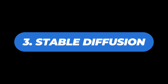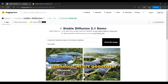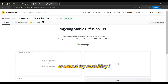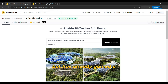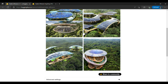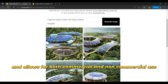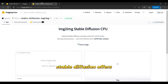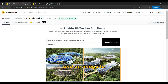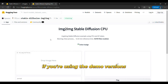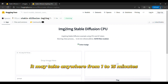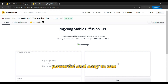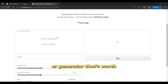The third is Stable Diffusion. Stable Diffusion is a standout AI art generator for its ability to convert text to images as well as convert images to AI-based art. Created by Stability AI, this tool is relatively new to the market but has already gained a reputation for producing high-quality images. It's free to use and allows for both commercial and non-commercial use, making it a great option for anyone looking to generate AI art. Stable Diffusion offers two different generators: a text-to-image generator and an image-to-image generator. Keep in mind that if you're using the demo versions, it may take anywhere from 1 to 15 minutes to generate images due to limitations on computational power. Overall, Stable Diffusion is a powerful and easy-to-use AI art generator that's worth checking out.